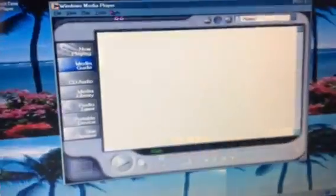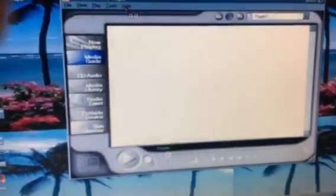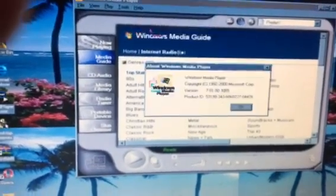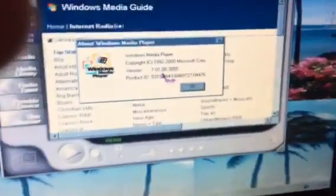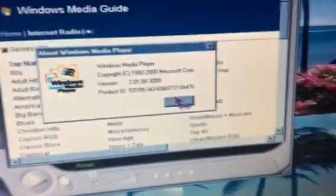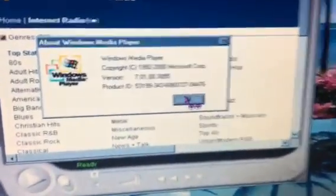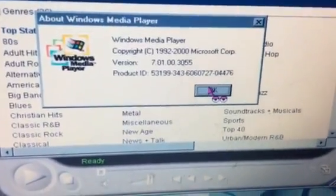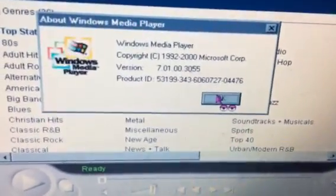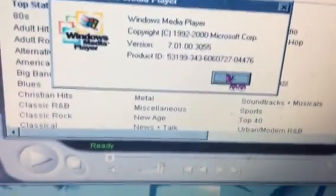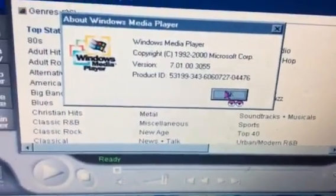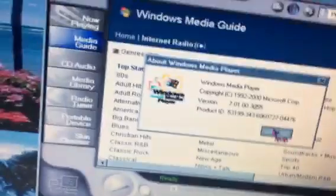So this is what it looks like. Look at it — 7.1. This is version 7.01.003.055.